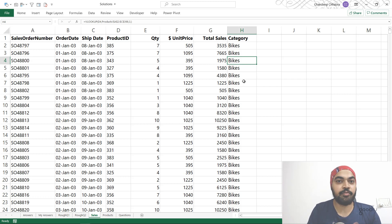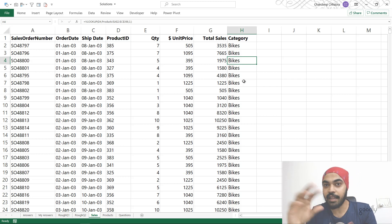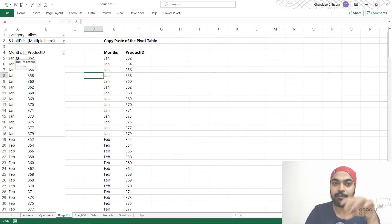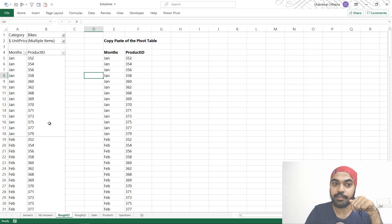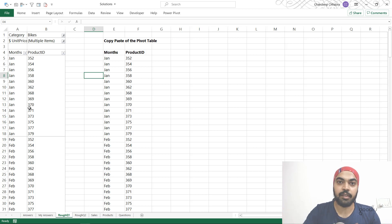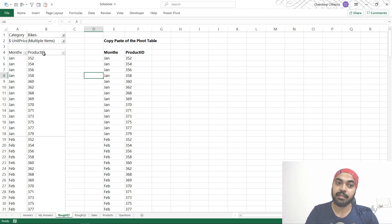The second problem was the granularity of the data - one single row means one particular order, and you could have many orders in a day. I had to first summarize the data by month, and then find the count of unique products. So I created rough patchy work in a separate sheet where I dragged months and product IDs from the pivot table into rows, then applied a filter for bikes and for unit price greater than or equal to one thousand dollars.